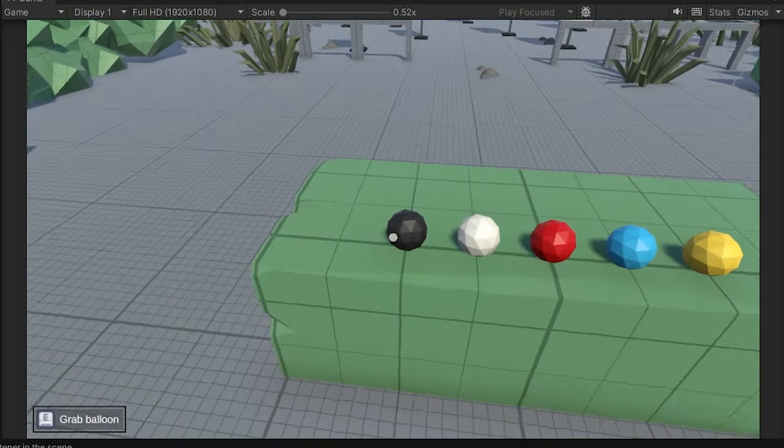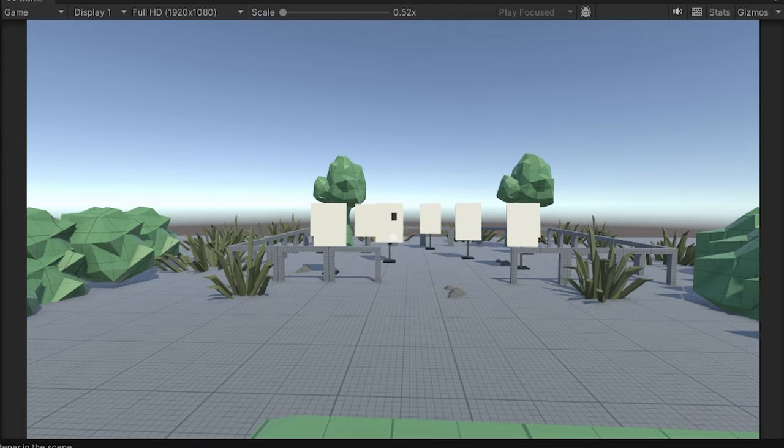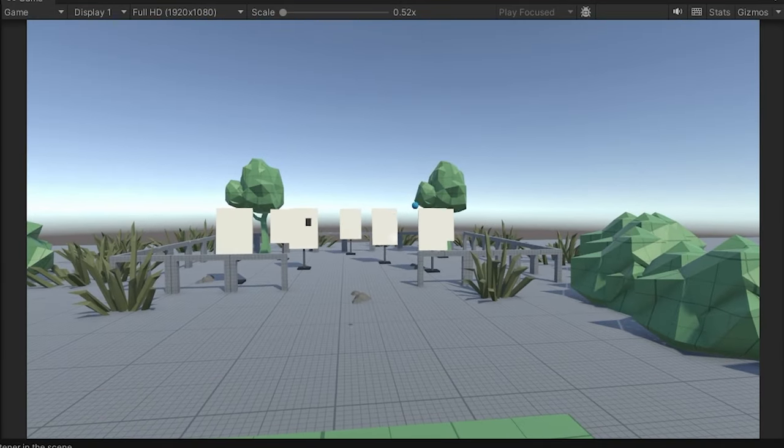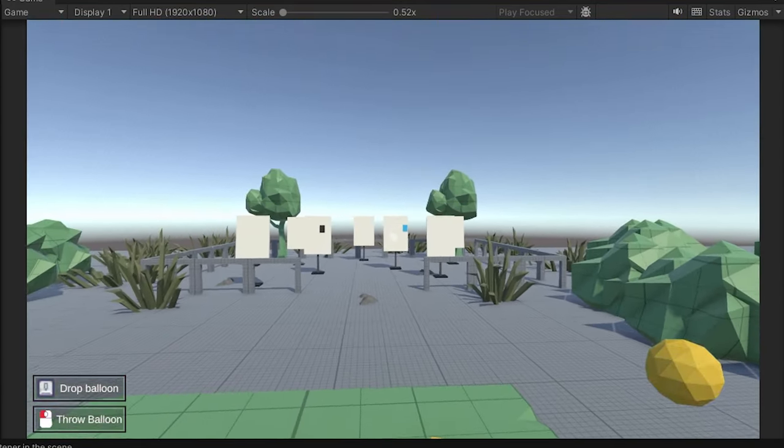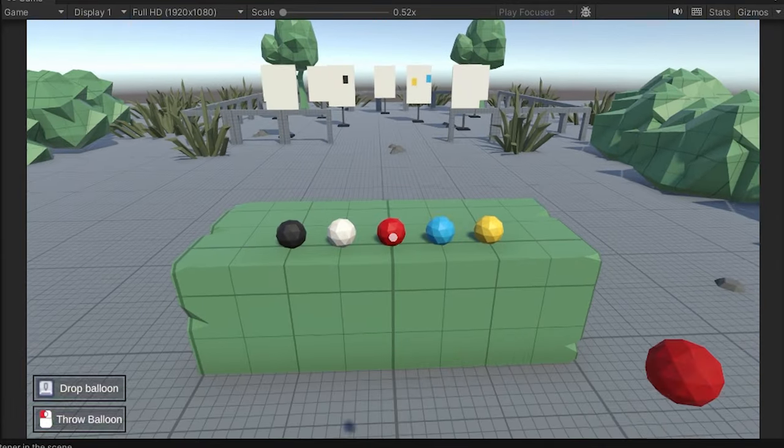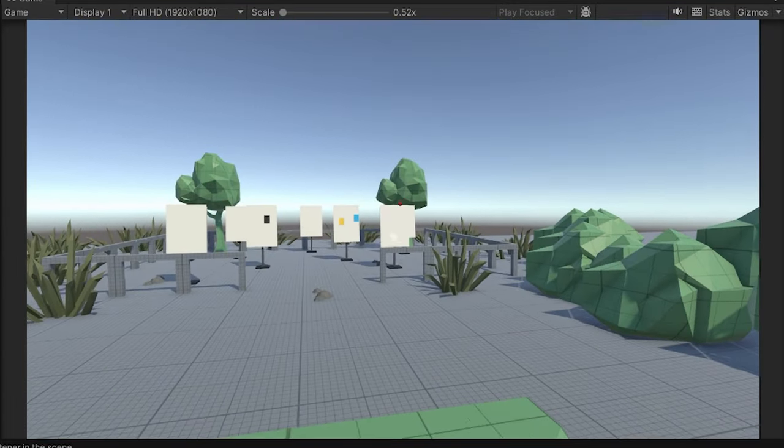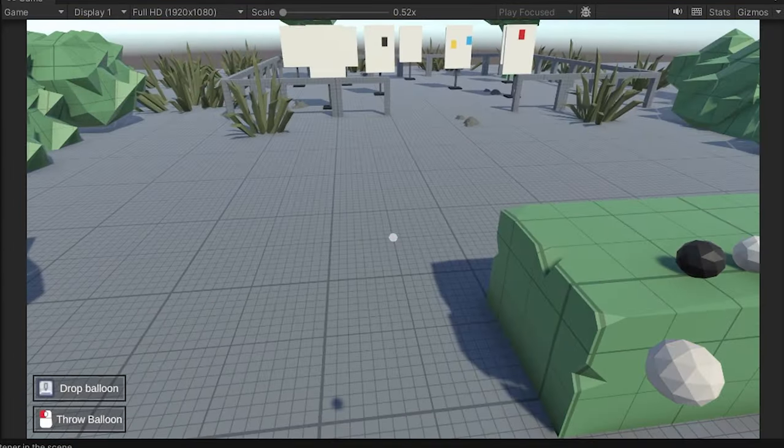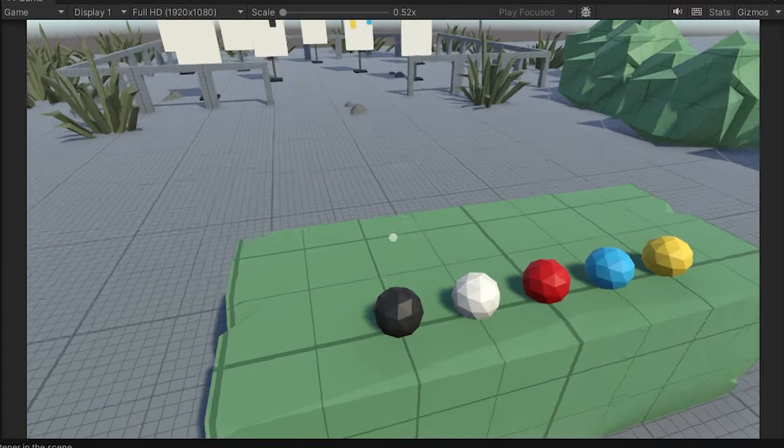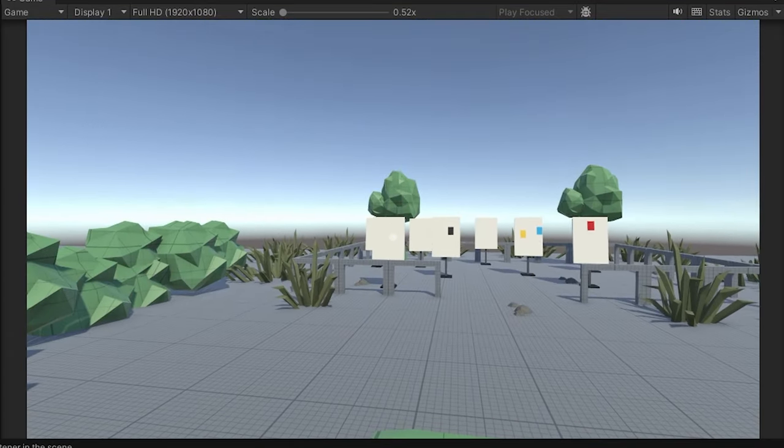The third level, I'm still working on it. You're gonna be in a yard with paint balloons and you'll be able to grab the balloons and throw them in the environment. Right now, you can only paint the canvases, but I also want to make that you can paint everything in the environment. Or at least the floor.